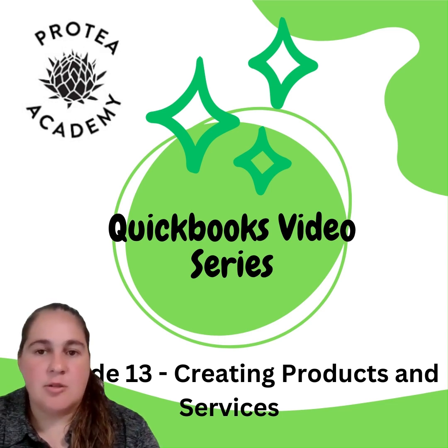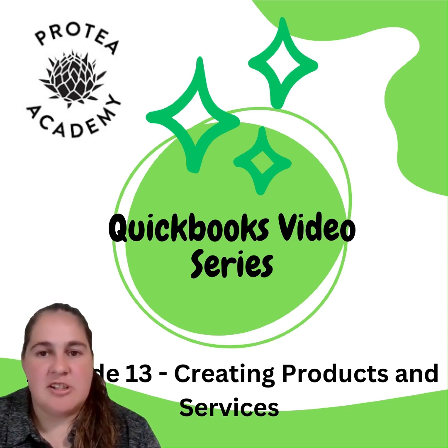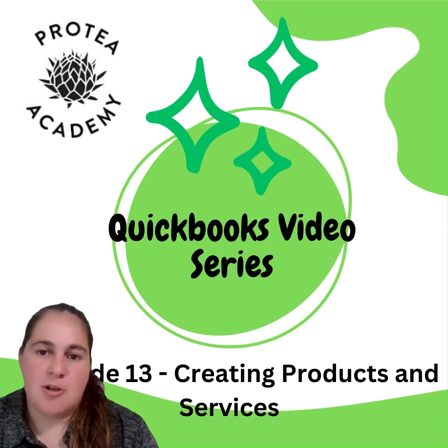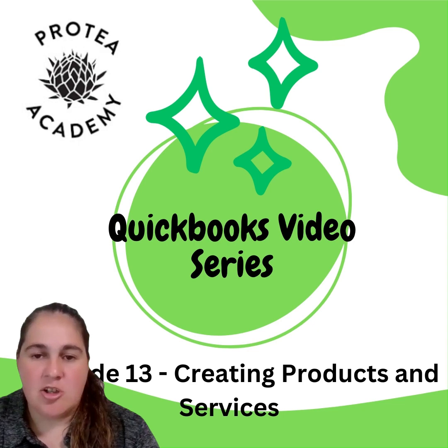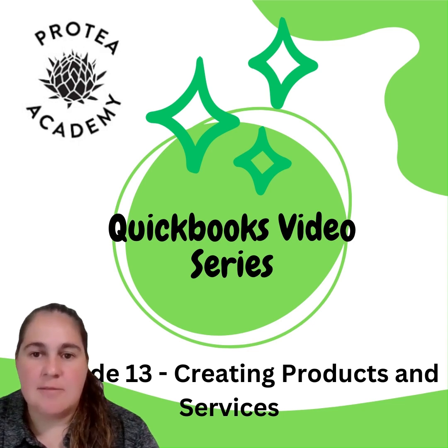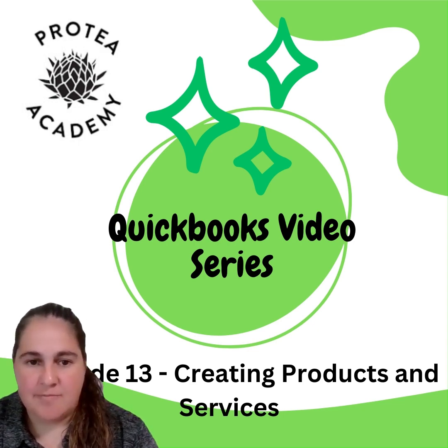Welcome back to the QuickBooks video series hosted by Protea Academy. In episode 13, we'll take a look at creating product and service items.